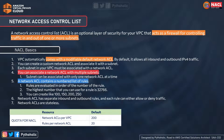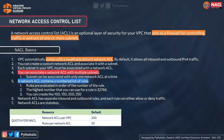Each subnet in your VPC must be associated with a network ACL even if it allows all traffic. You can associate a network ACL with multiple subnets, but a subnet can be associated with only one network ACL at a time. Network ACLs have a numbered list of rules evaluated in order, and the highest rule number you can use is 32766.